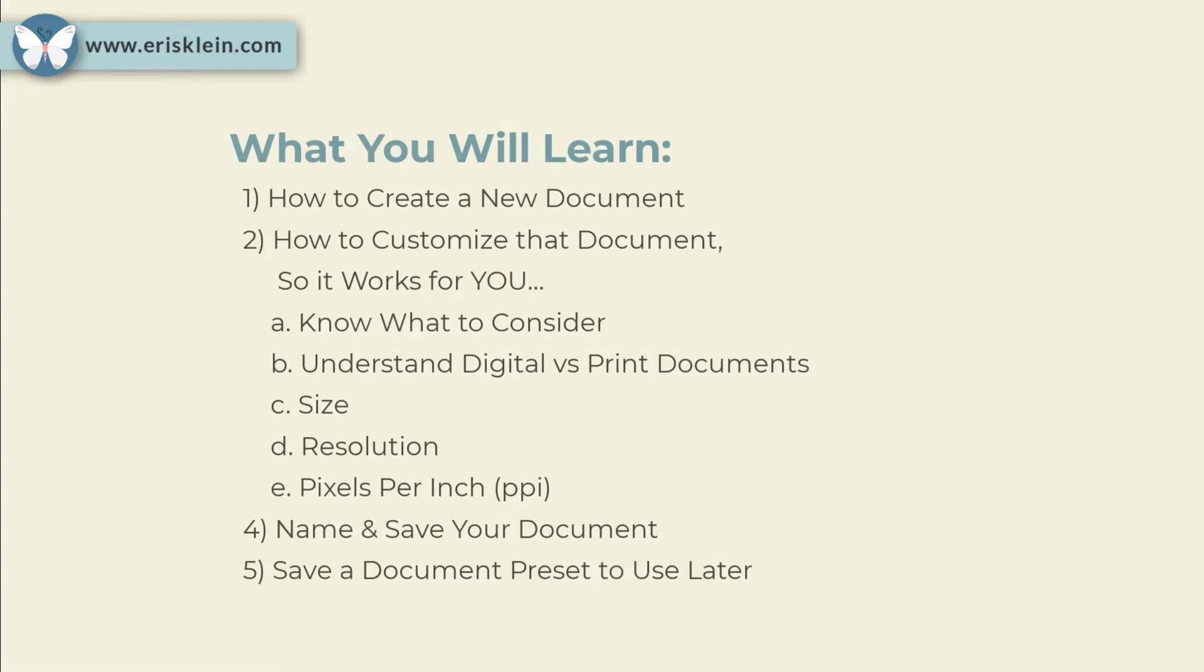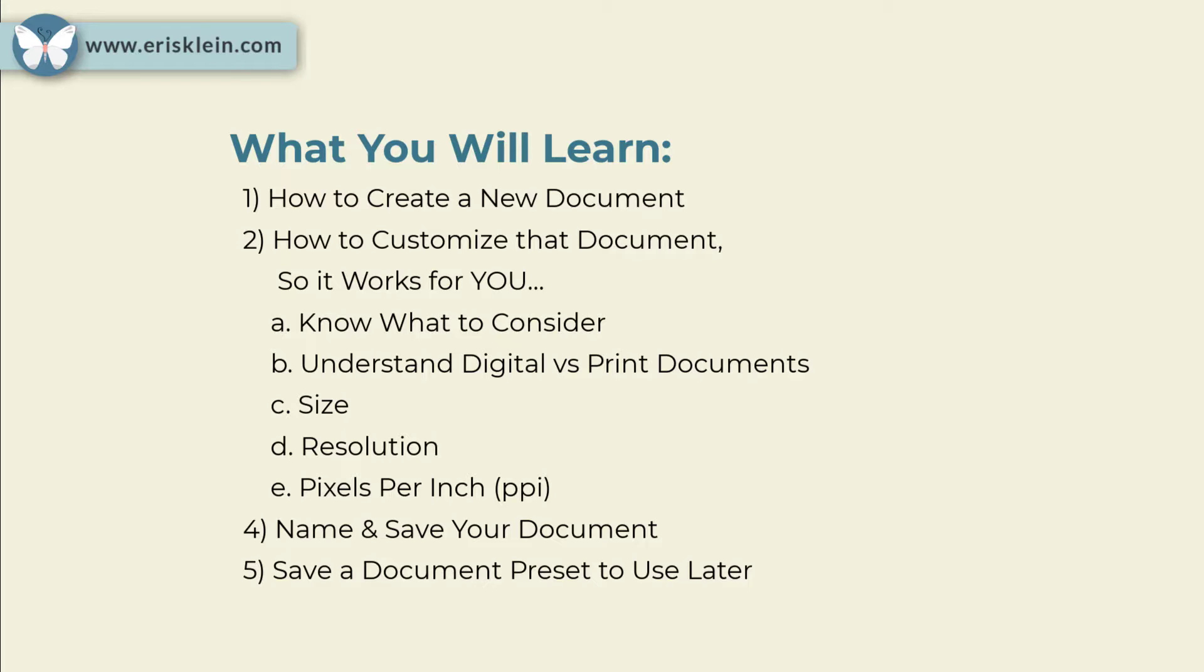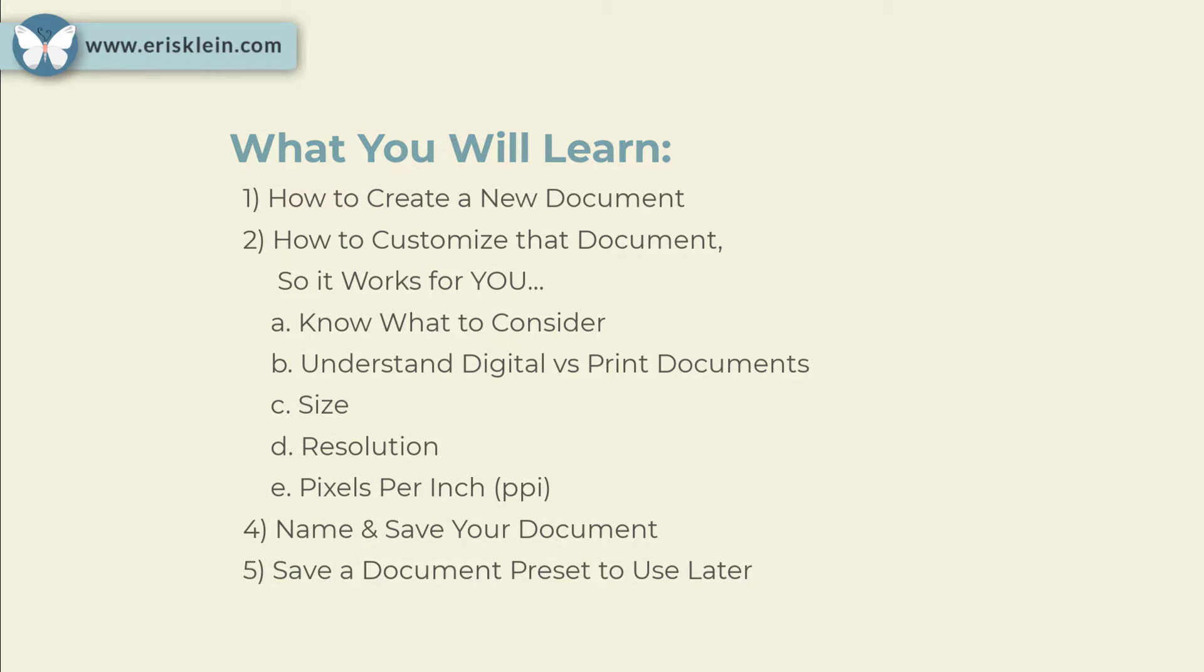In this lesson, you will learn how to create a new document, and then how to customize that document so that it works for you. By knowing what to consider, understanding digital versus print documents, and things like size, resolution, and pixels per inch. Then you will name and save your document, and save a document preset, or what I like to call a template, for you to use later.